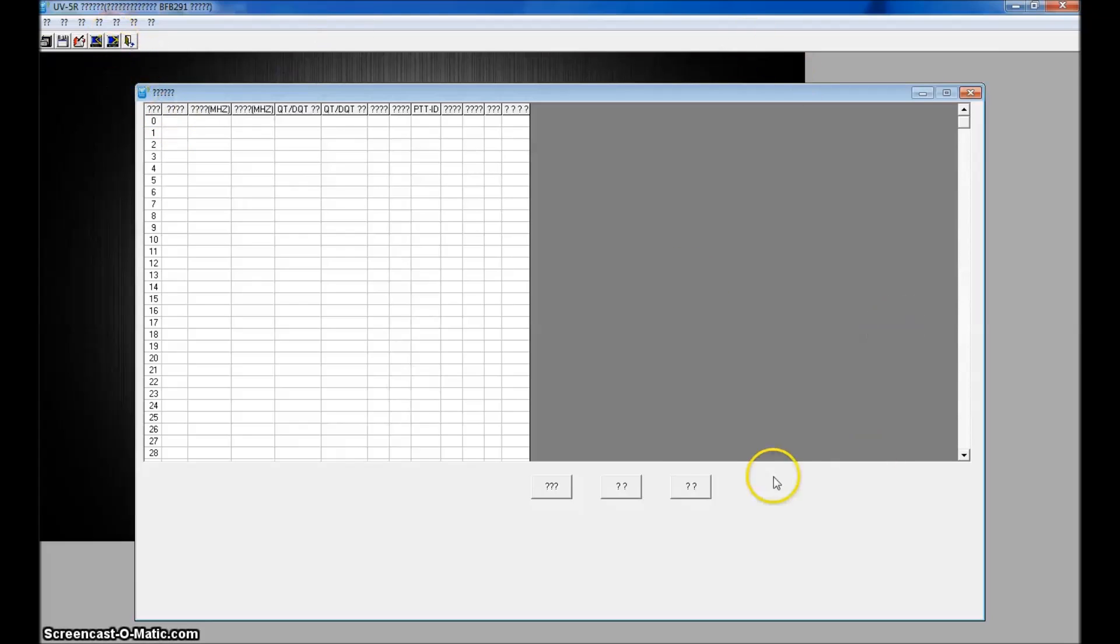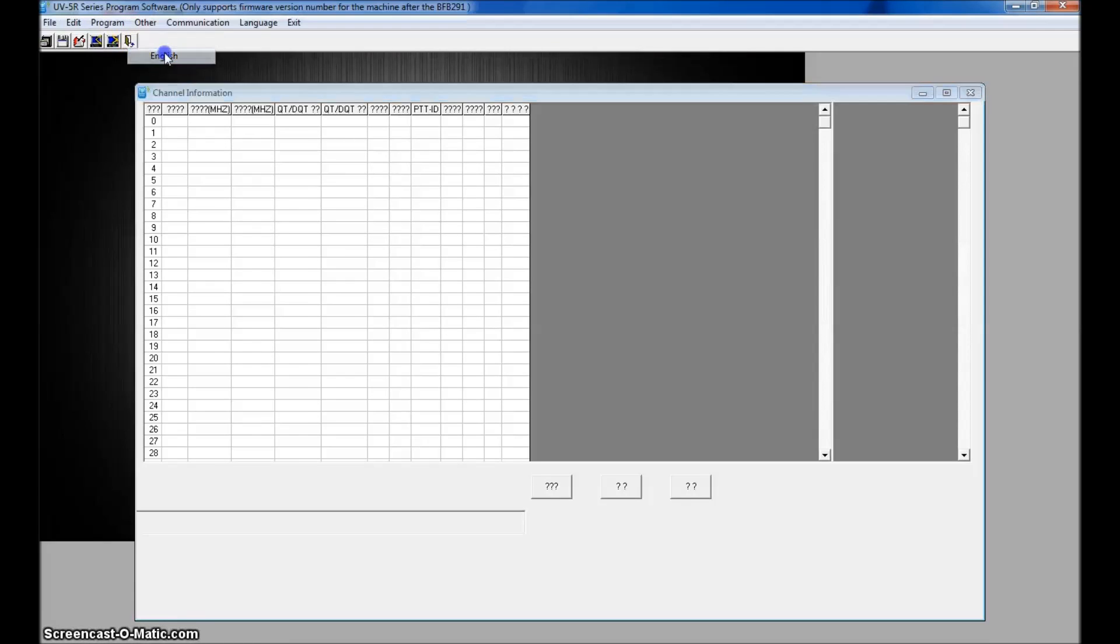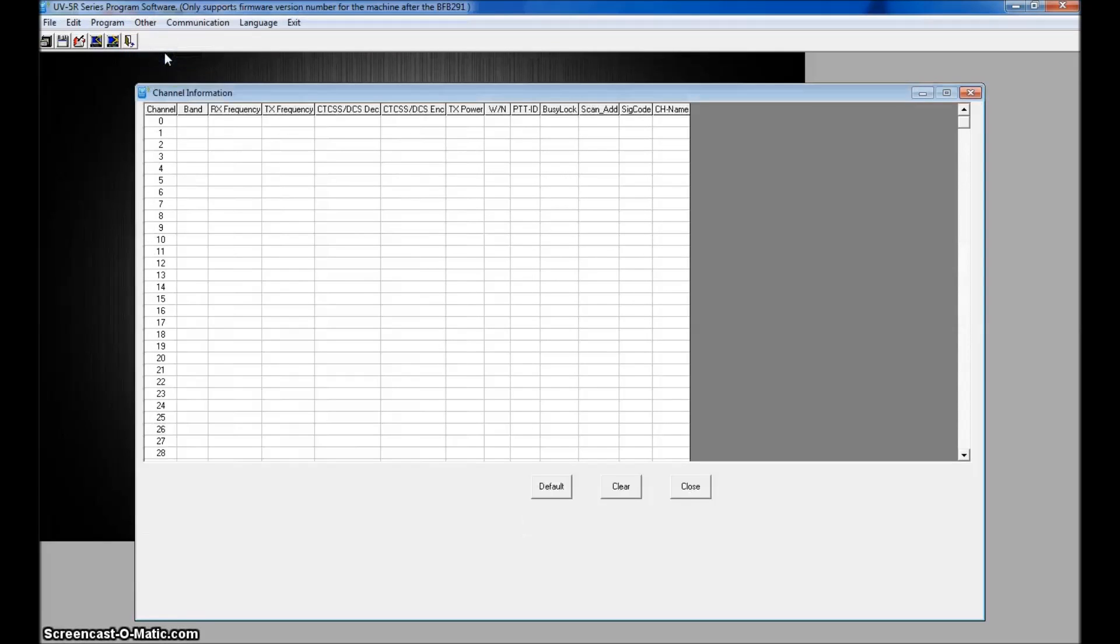Now, this may be in Chinese like this, no problem. Up here on the top, not the last question mark, but the one to the left of it, you click that and it will take you to English.